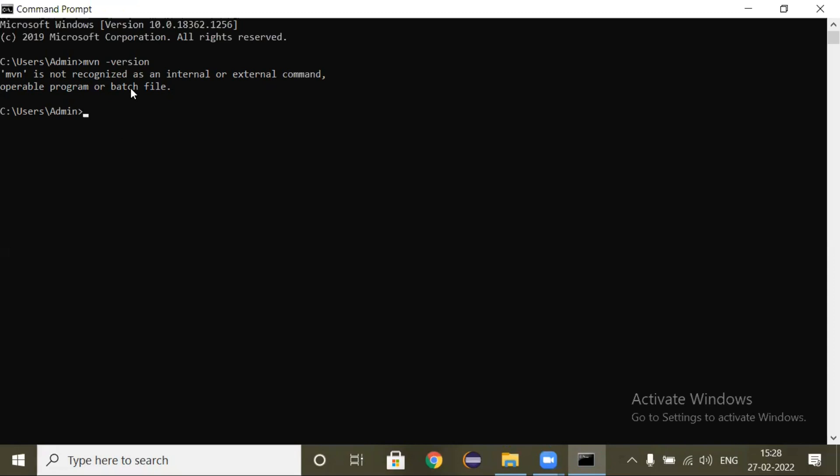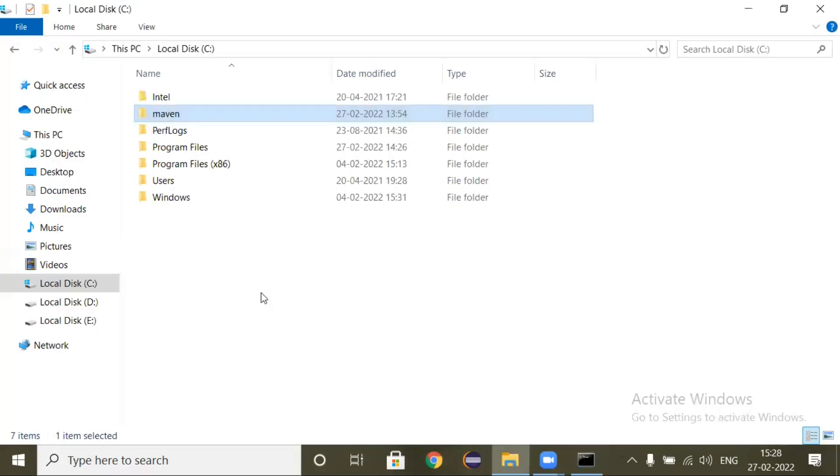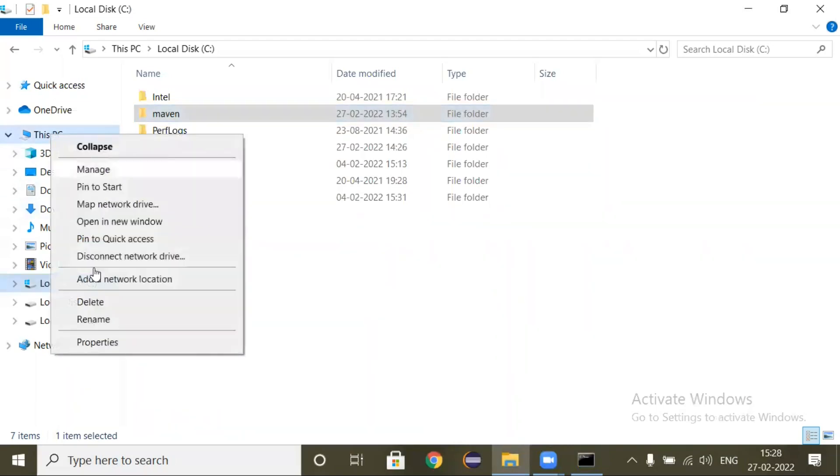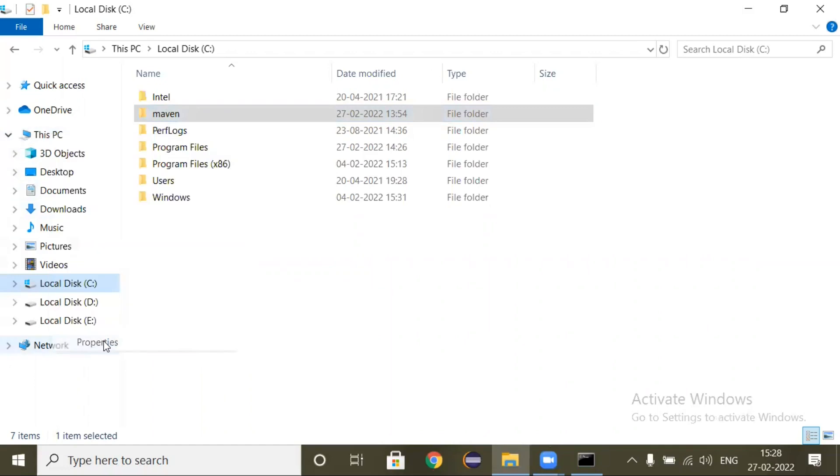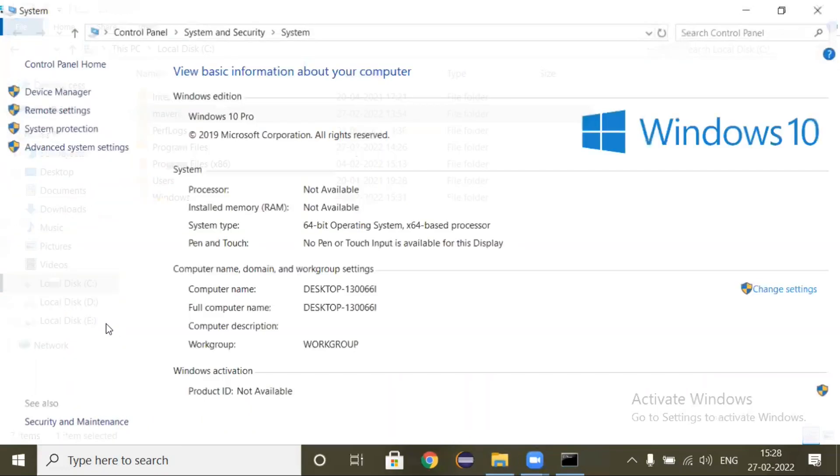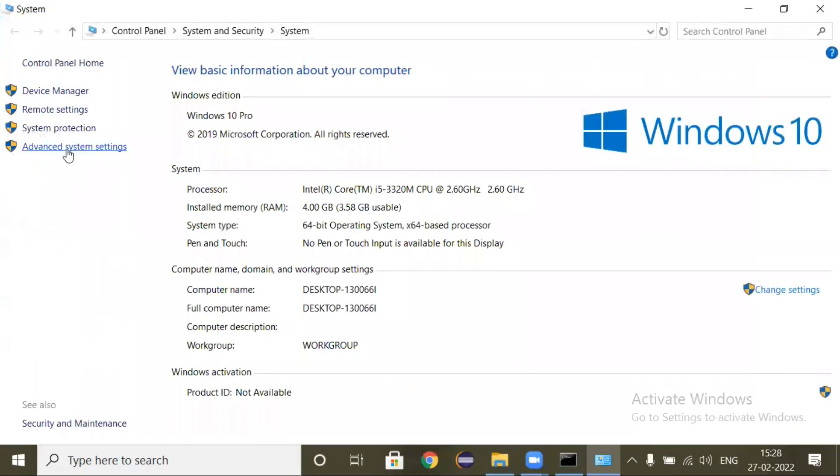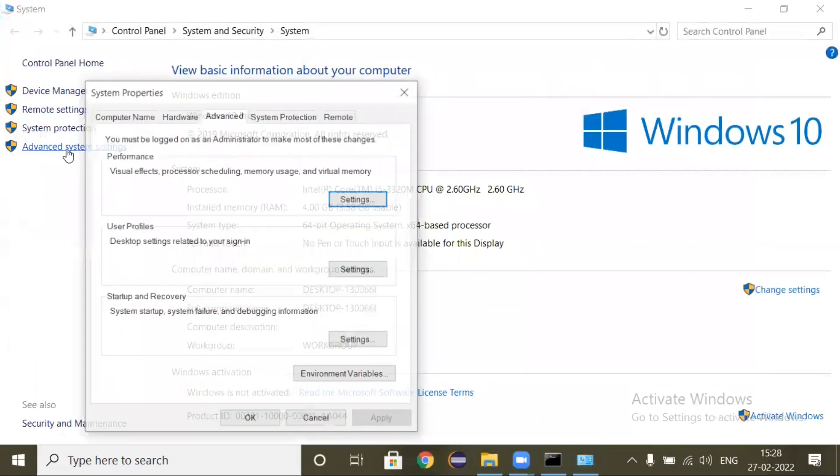For this we have to set up the environment variable for Maven. So first, go to here and right-click on This PC, click on Properties, and click on Advanced System Settings, and click on Environment Variables.